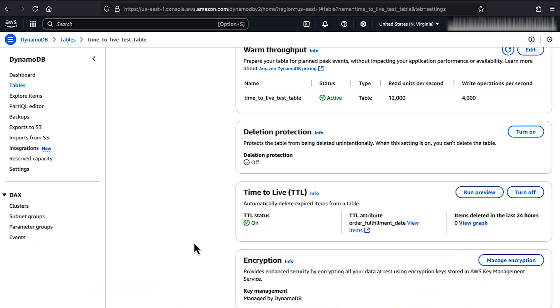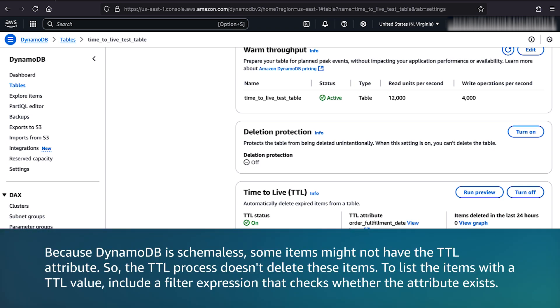Because DynamoDB is schema-less, some items might not have the TTL attribute. So, the TTL process doesn't delete these items. To list the items with the TTL value, include a filter expression that checks whether the attribute exists.